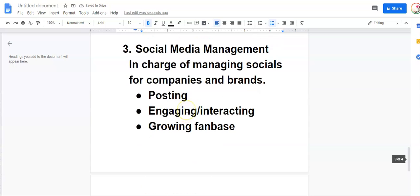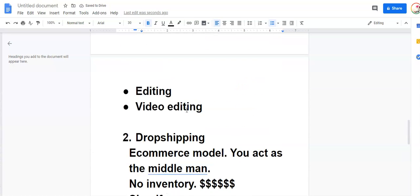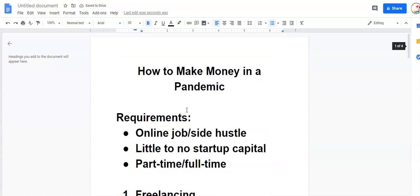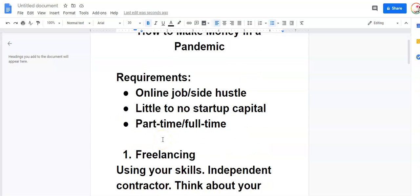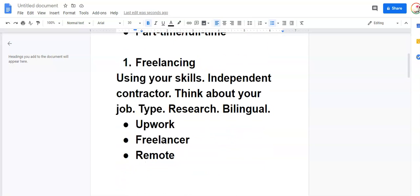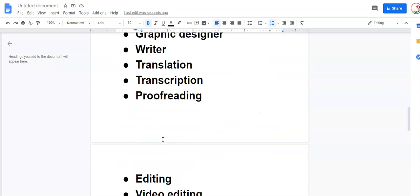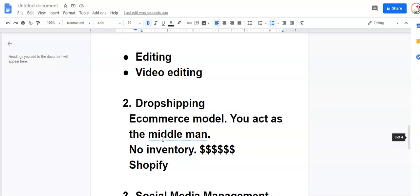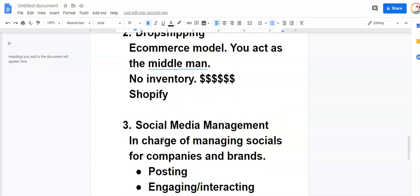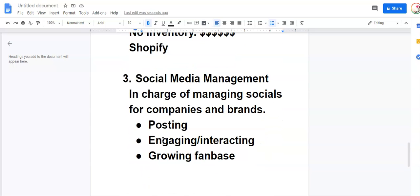And so this is the third way for you to make money in a pandemic. What do you guys think? I hope you found this helpful. I have experience with all three of these, freelancing, dropshipping, and social media management. If you have any questions for me, don't be a stranger. Comment below. Let me know your questions or email me.